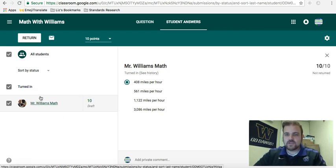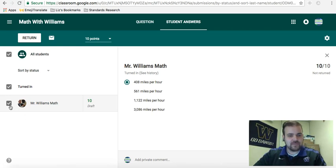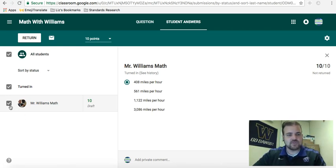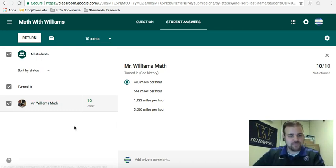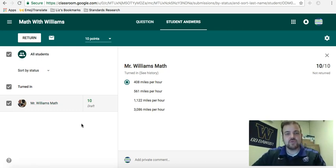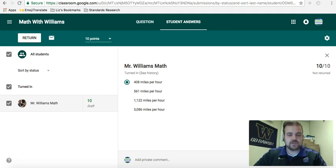There are some shortcuts you can learn for how to enter more than one at a time, and you can return assignments to people — it's a little more advanced. This should just get you going with it. If you have any questions, feel free to shoot them my way. Thanks.